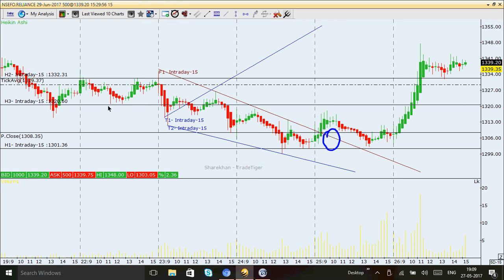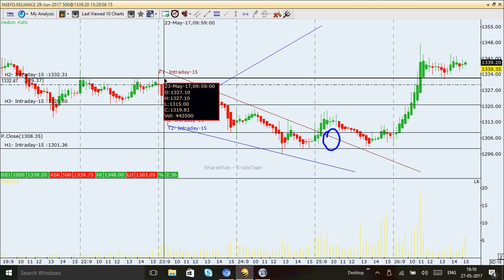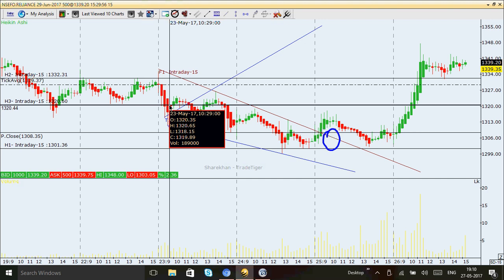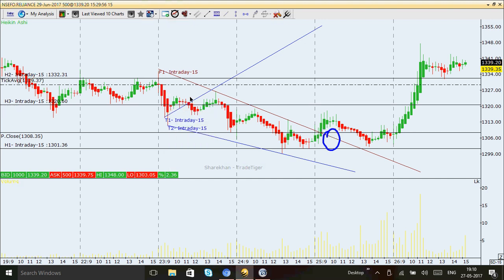When it broke that low level on May 23rd, someone would have gone short at that position, keeping a stop-loss at the 1327 level, and would have entered short at the position of 1320. This is a fantastic trade — based only on the trend line and the channel, no indicators used at all.